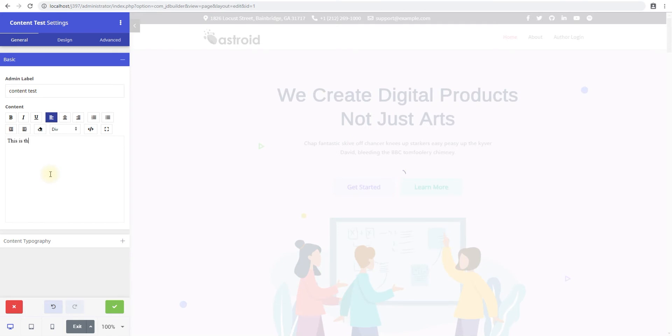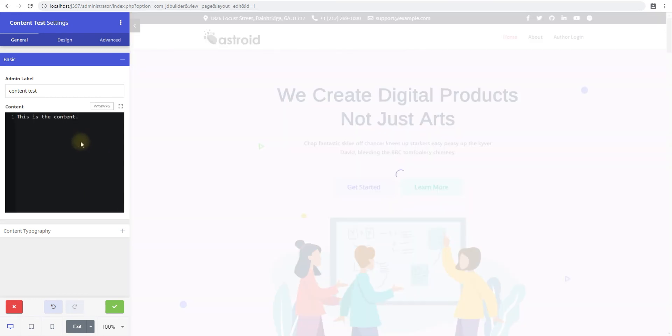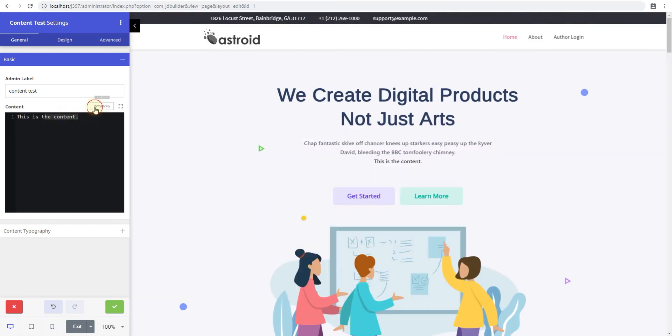This is the content and that's it. You can type in any HTML here. You can format it the way you like. You can toggle the view so you have the source code and type in whatever you like.